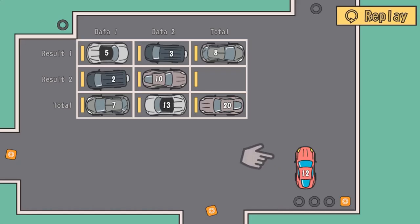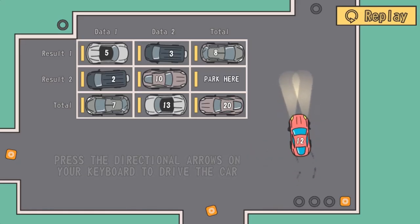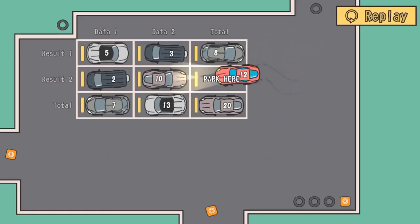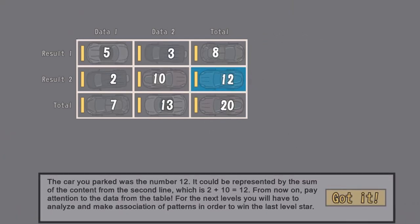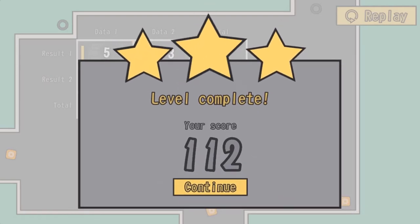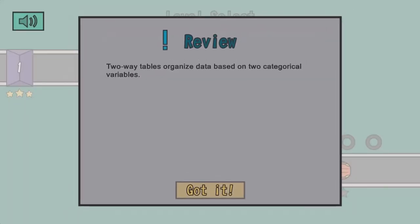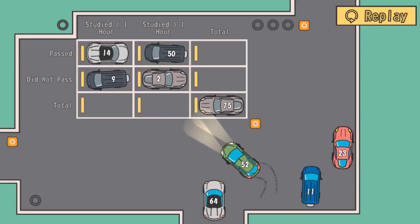Legends of Learning presents the Two-Way Parking Game. This is a math game that makes learning about creating tables to compare data fun and easy to understand. In this informative instructional game, you will drive cars and park them in the right spots.